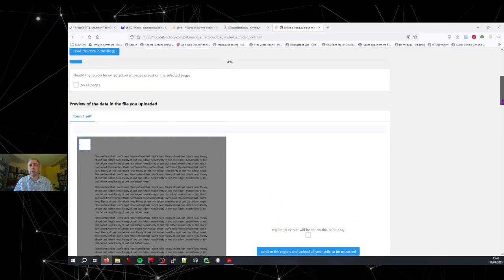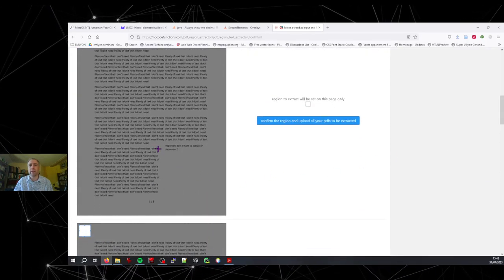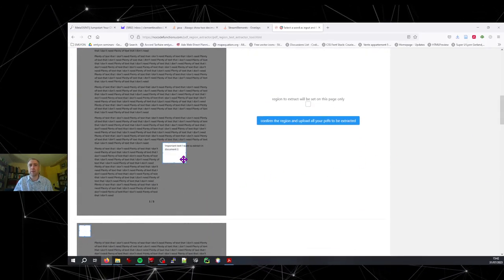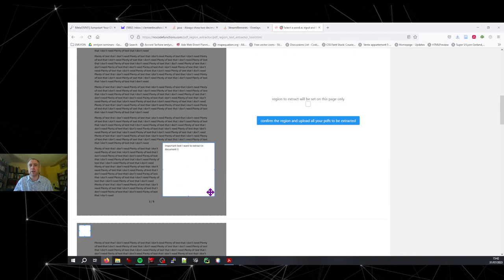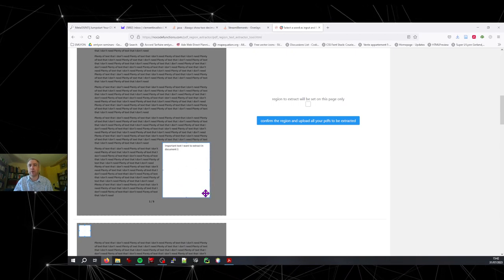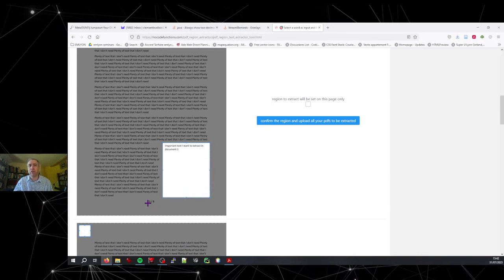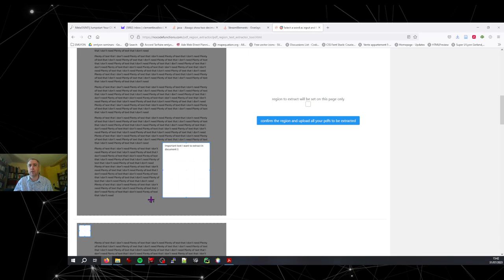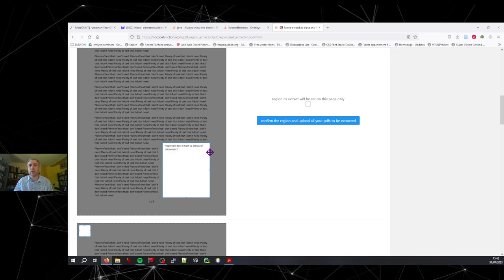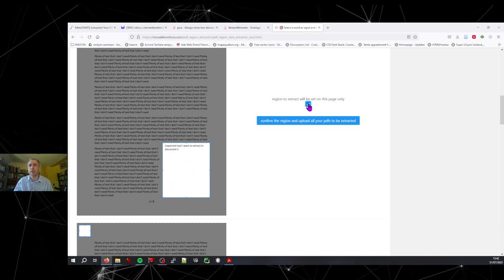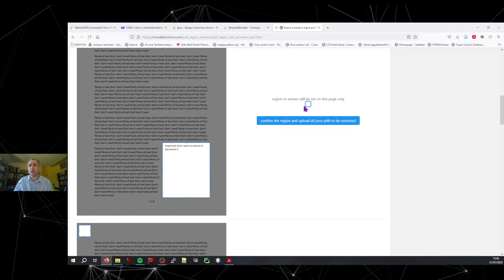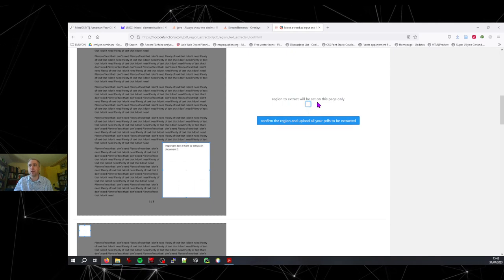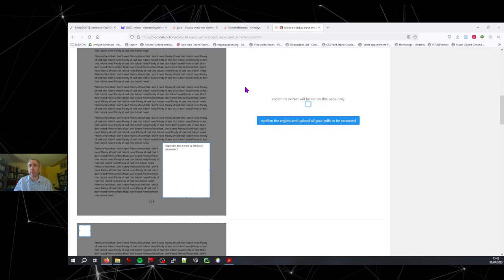So now you have a choice. Either you want to extract... So I'm on page one. Either you want to extract the text from the PDF only on page one, in which case you select the region there. And then you're going to select there. Region to extract will be set on this page only.